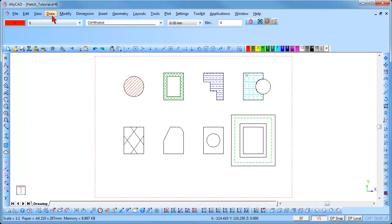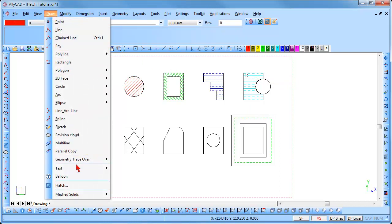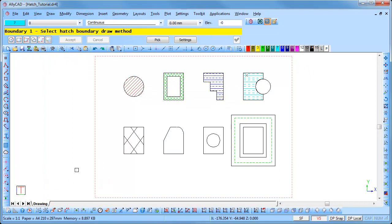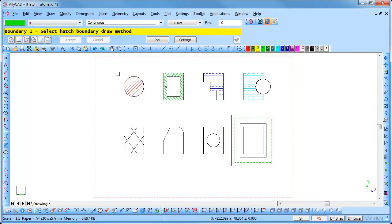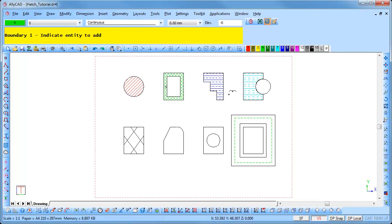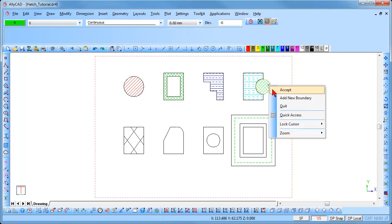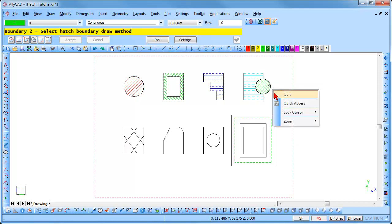Select Draw, Hatch, and the hatch options will be displayed in the control bar. This time click on the Pick button and select one of the hatch patterns already used in the drawing. Select the entities hatch boundary option again, click inside the circle, and it is hatched. Right-click and select Accept, then right-click and select Quit.